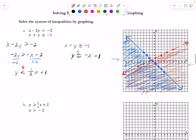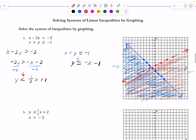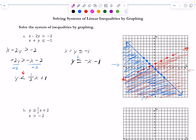For example, the point (-3, -5) lies in the overlap region. There are infinitely many points that would work, but (-3, -5) plugged into this system would make both inequalities true statements. That's how the system of linear inequalities works.